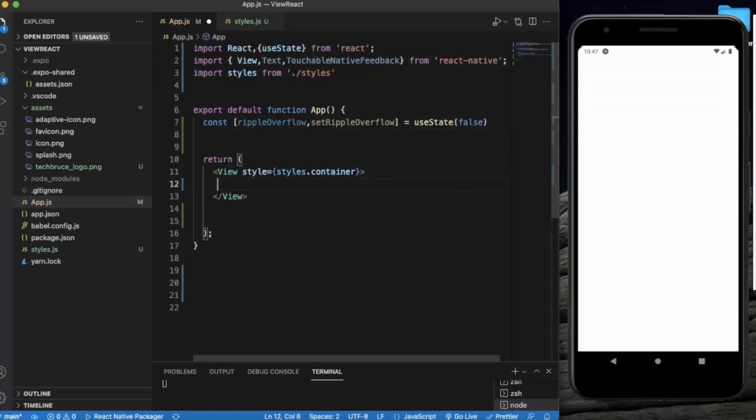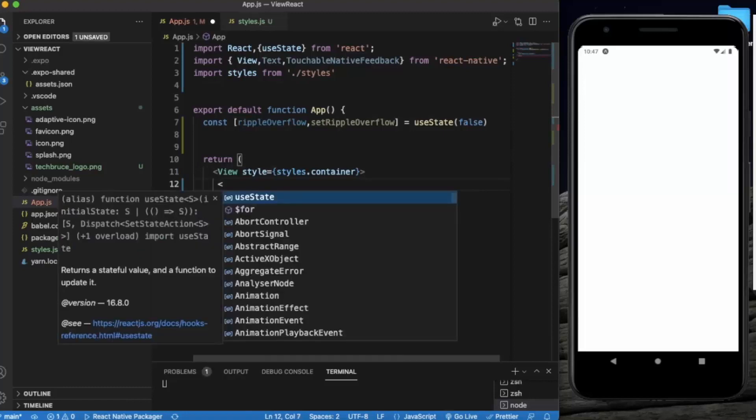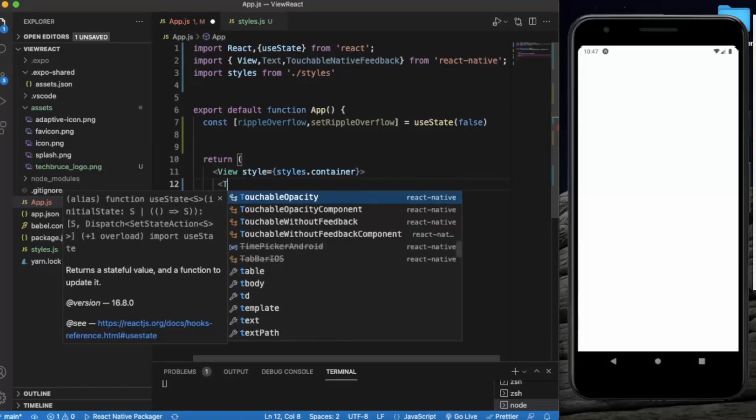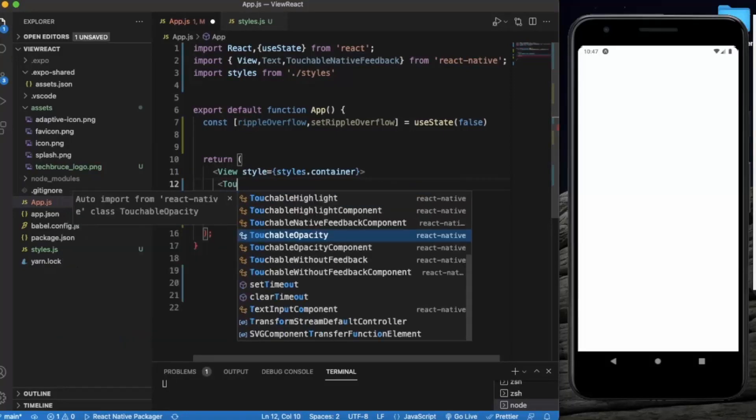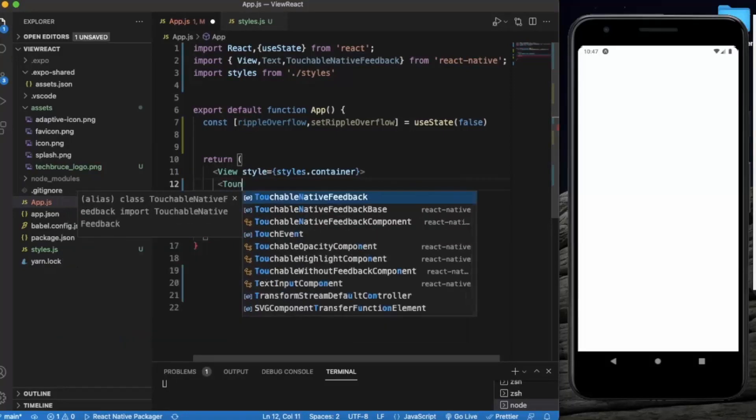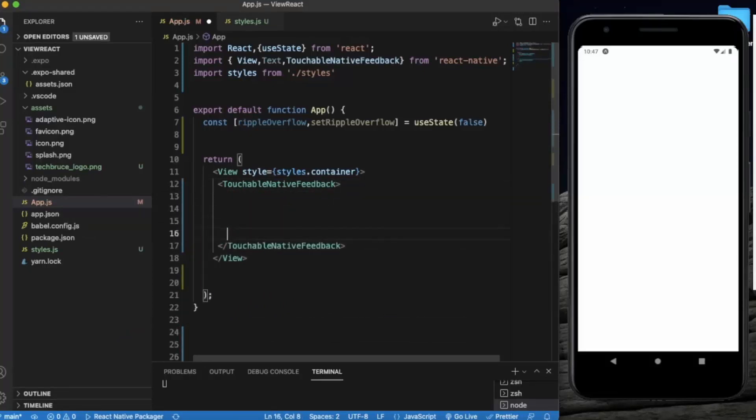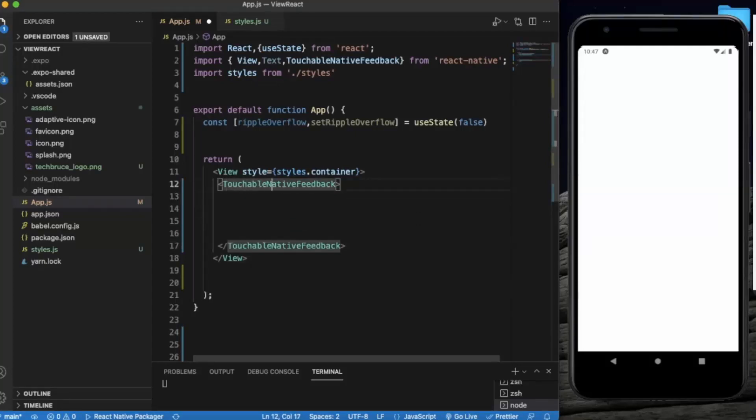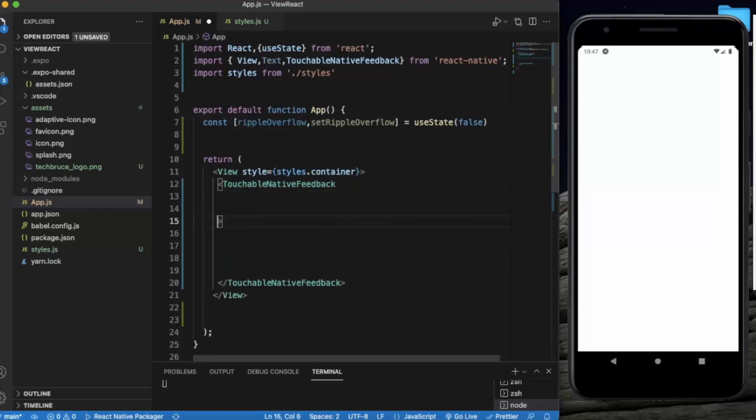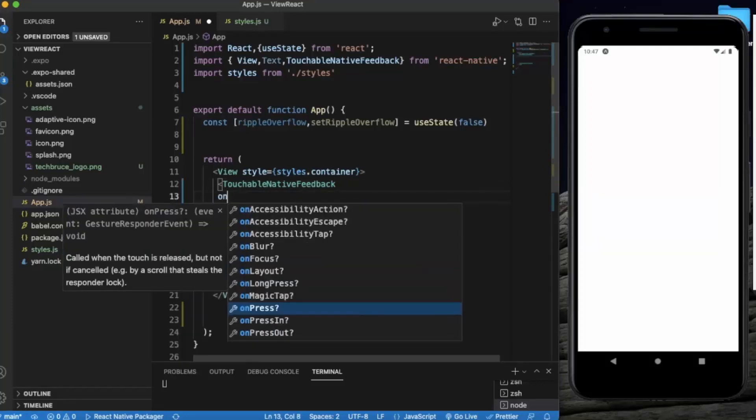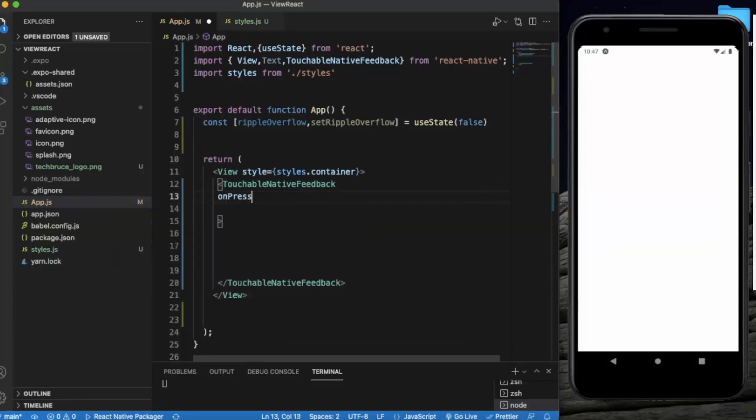So let's use, now let us create touchable native feedback. So in touchable native feedback we need to provide some props. On press, whenever user presses.